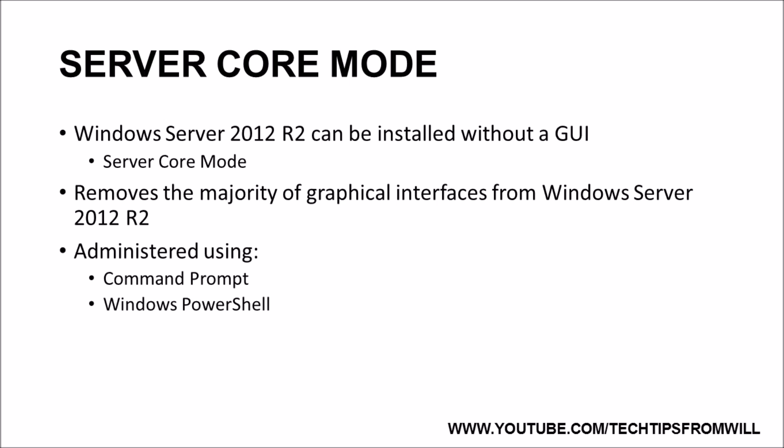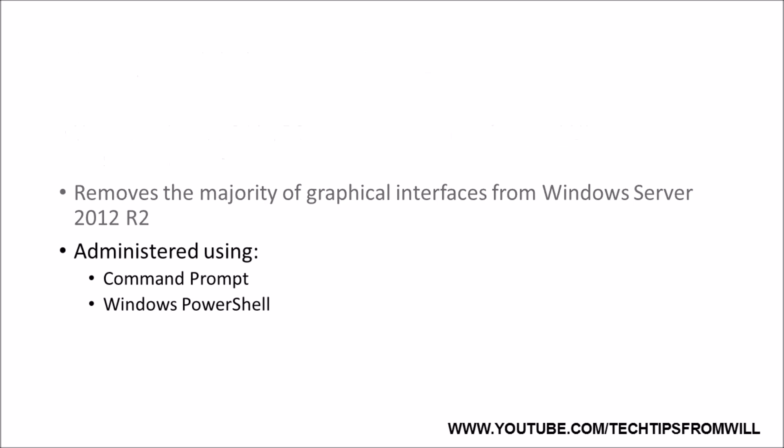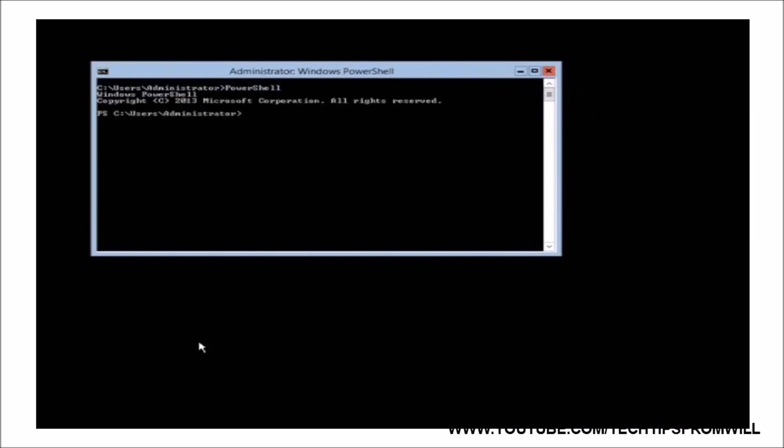I will now demonstrate how to install the Network Load Balancing feature on a Windows Server 2012 R2 server in Server Core Mode. First, I will need to enter the PowerShell tool by simply entering PowerShell in the command prompt window and pressing Enter. Notice that the command prompt is now prefixed with the letters PS, indicating that this is in fact a Windows PowerShell prompt.